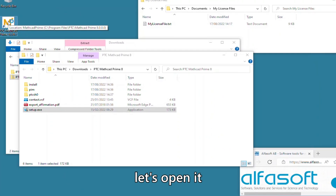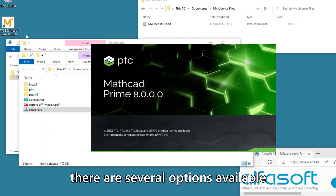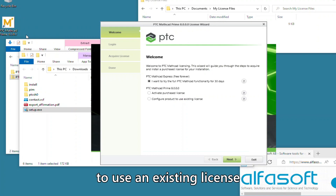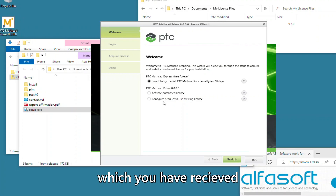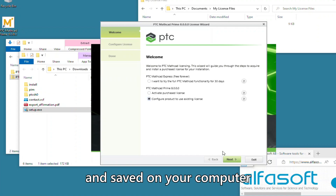Let's open it and set up the license. There are several options available, but we will configure the product to use an existing license, which you have received from your AlphaSoft representative and saved on your computer.